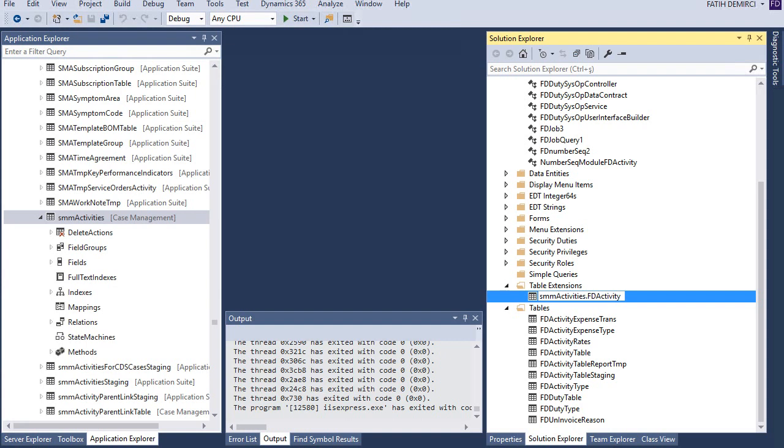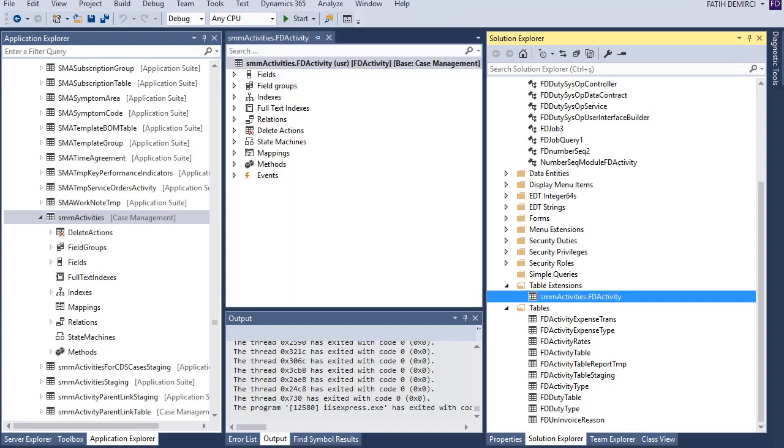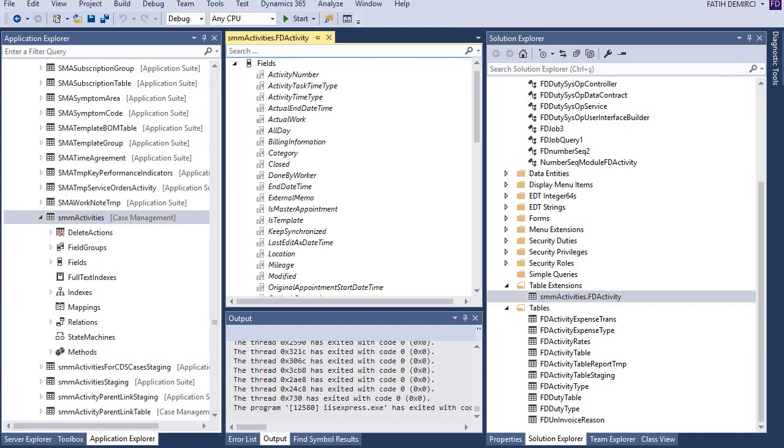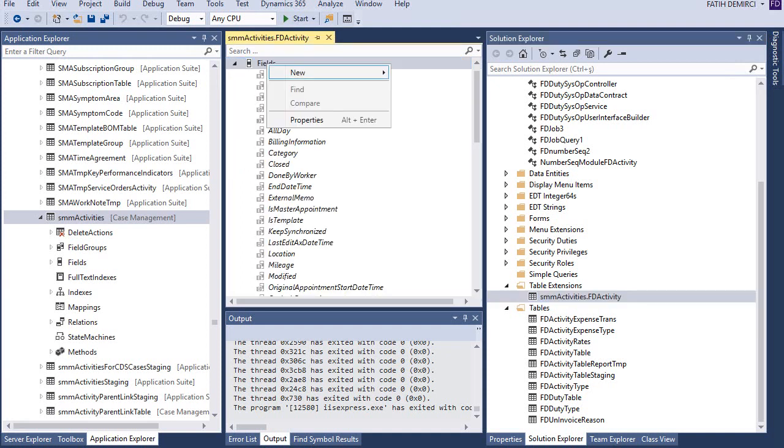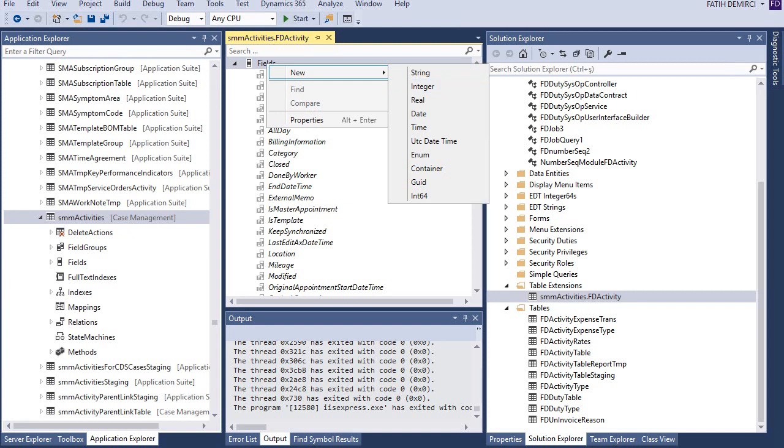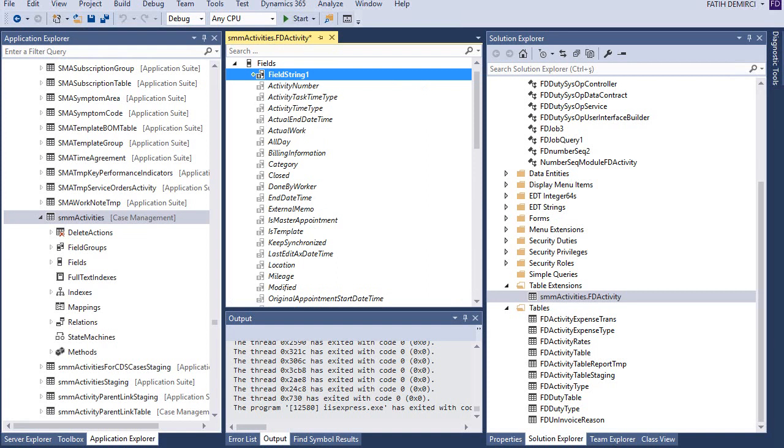You can change the extension name, but it's good for me right now. So let's open this one. I want to create a new field here. Let's create a string field here and properties.